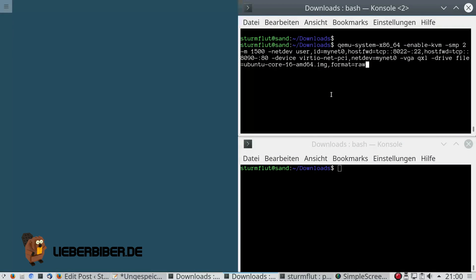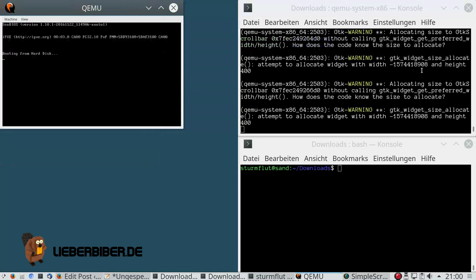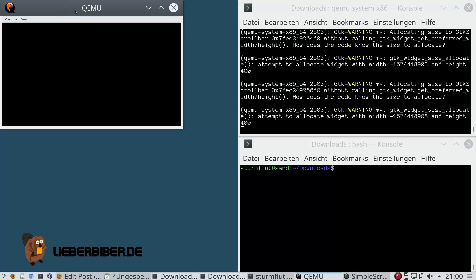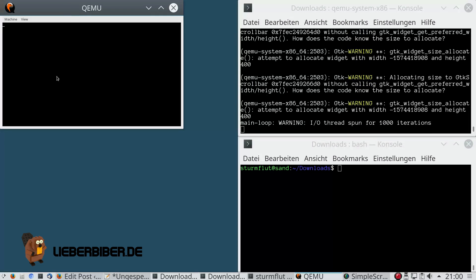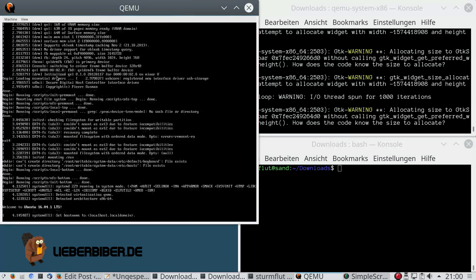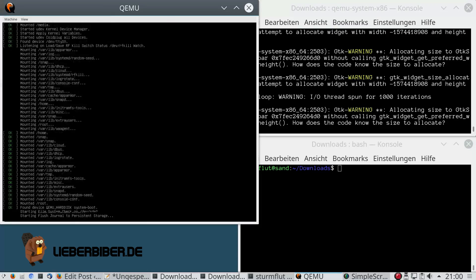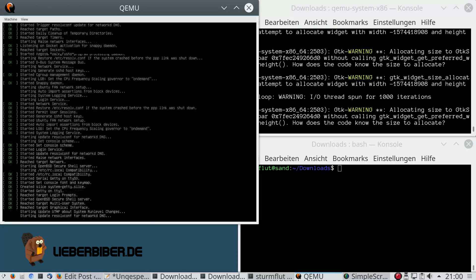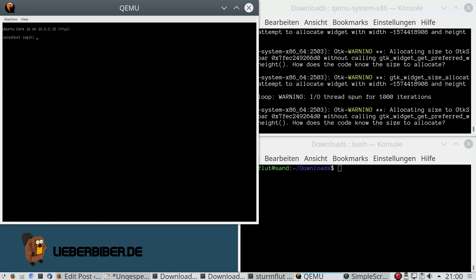I have already set up my virtual machine as shown in the first two blog posts and now I'm going to use it again but with a small difference. You need to activate the VGA adapter qxl in the QEMU command line, otherwise you don't have any graphics. The difference you can see between running it without the VGA parameter and with it is that now boot messages appear in graphical mode and not in normal text mode.